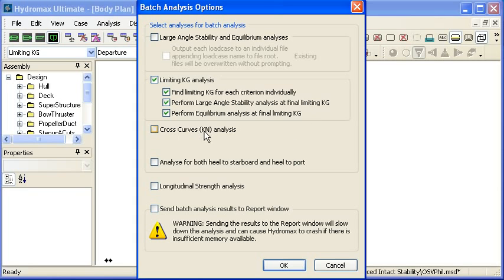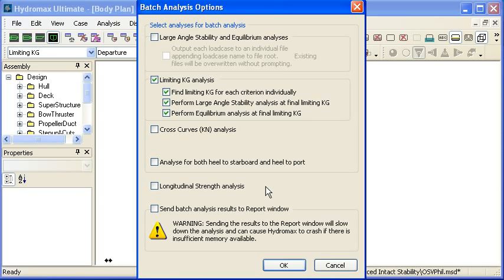Automating cross curves of stability and longitudinal strength is also straightforward and that will automatically run them through all of the load cases in the case of longitudinal strength.